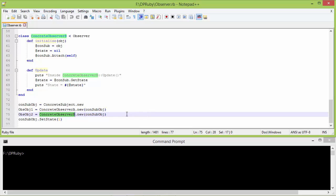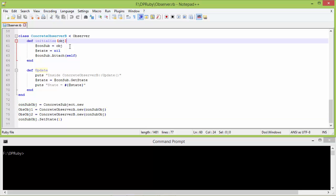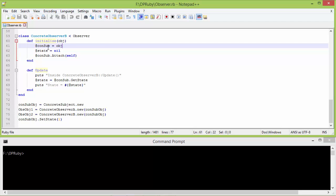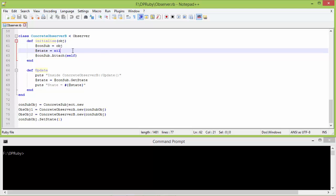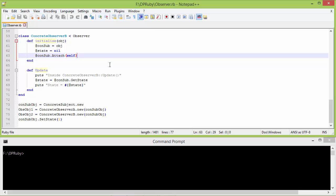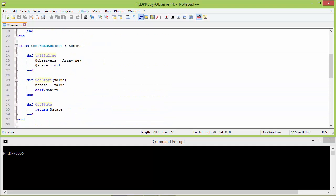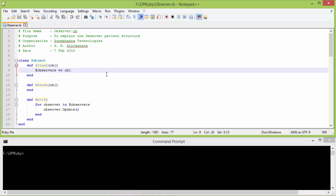Here we are creating a ConcreteObserverB object and assigning it to obs_obj2. In the same way, we are passing const_sub_obj which is pointing to the ConcreteSubject object, so it will go to ConcreteObserverB initialize. It will set const_sub instance variable with the parameter obj pointing to ConcreteSubject object, the state is set with nil, and then the observer is attached.